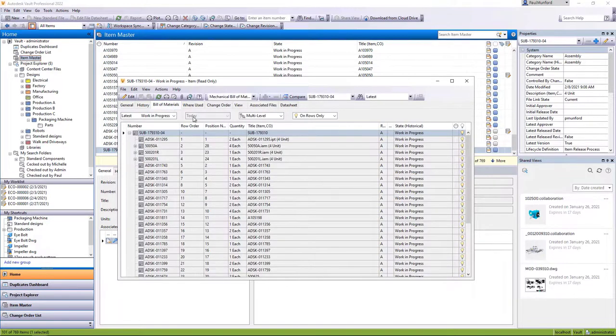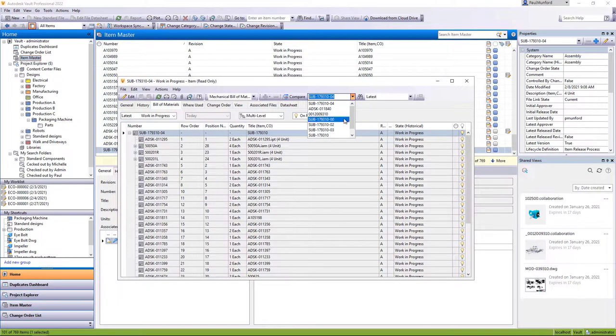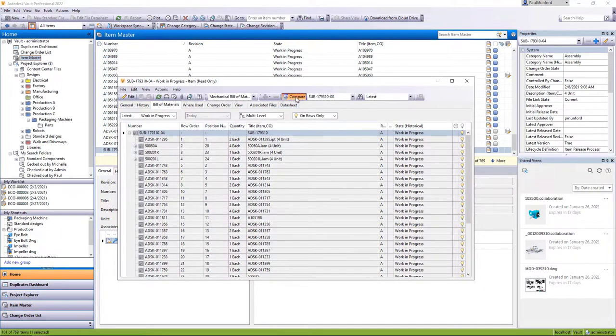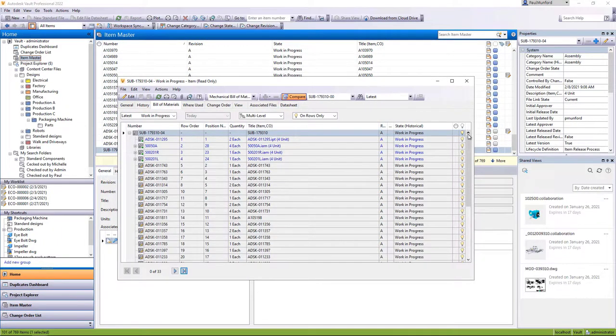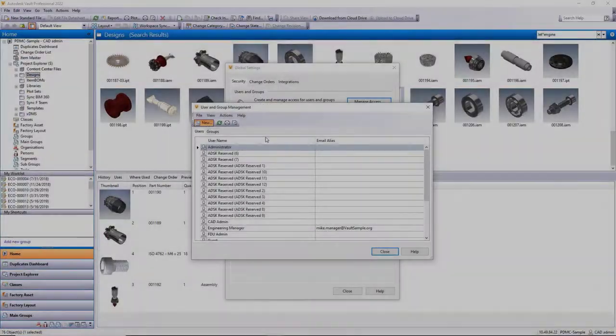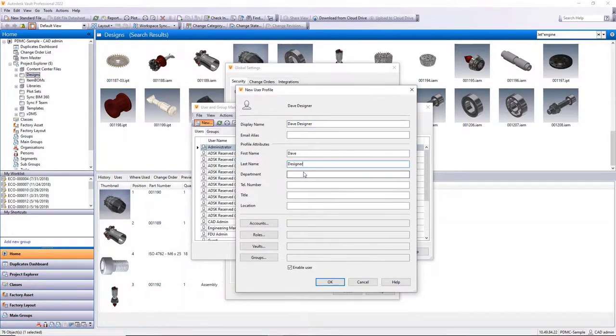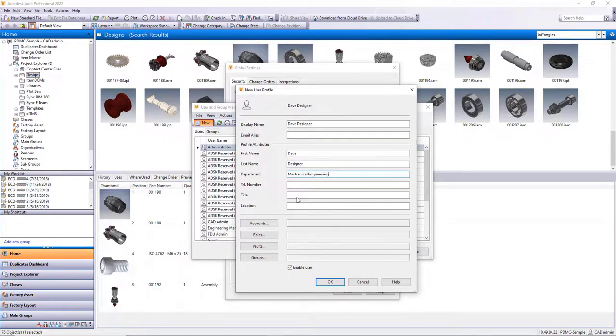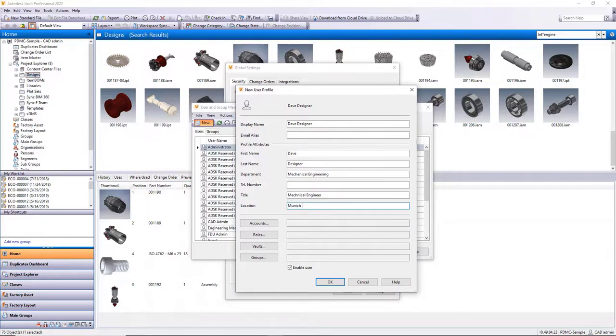Vault has been fully enhanced to support this new capability in Inventor. The Vault 2022 release marks the next step forward with user management enhancements for CAD administrators.